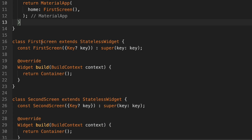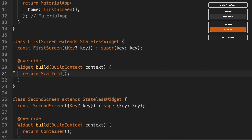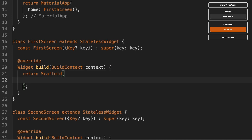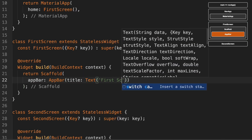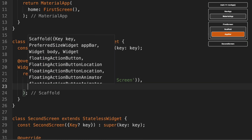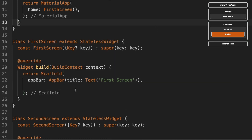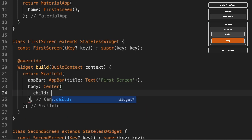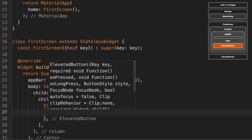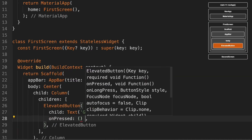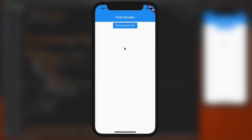Inside FirstScreen we're going to do a Scaffold with an AppBar, and then we'll put an ElevatedButton in the body. Running the app, we can now see the AppBar that says 'First Screen' and our button that's going to go to the second screen — but obviously the button doesn't work at the moment.